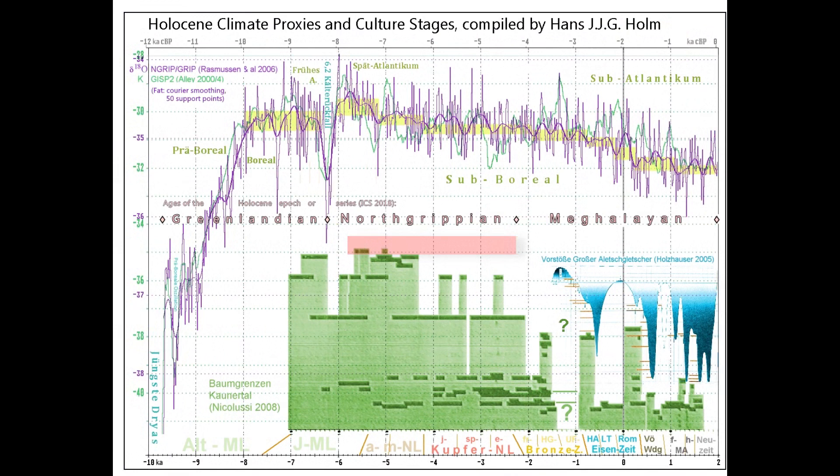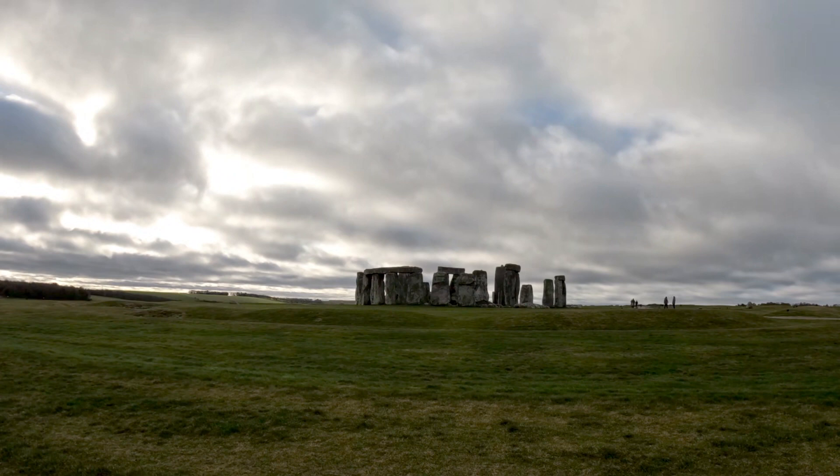The most recent stage started 4,200 years ago and began with an extreme drought that lasted about 200 years. Because this stage is more recent, we have much more information for that period, and there are many differentiations within it. Let's look at the human development during the Holocene.